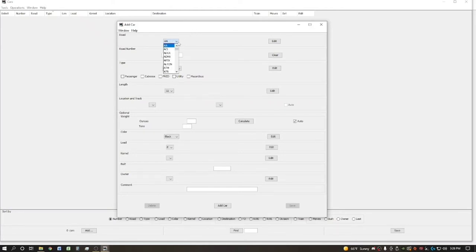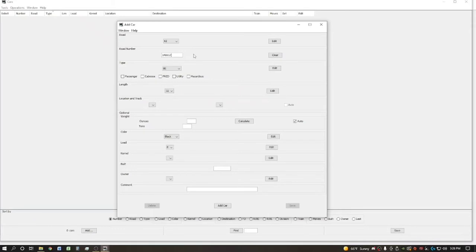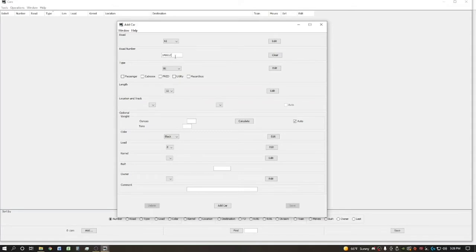So let's go ahead and get this first car set up. Like I mentioned, this is our first car is a Rock Island. So we're just going to scroll down until we can find RI. And there it is. And the road number being 148817. So only one car on your layout should have a combination of these letters and these numbers. That's basically like the car's license plate.